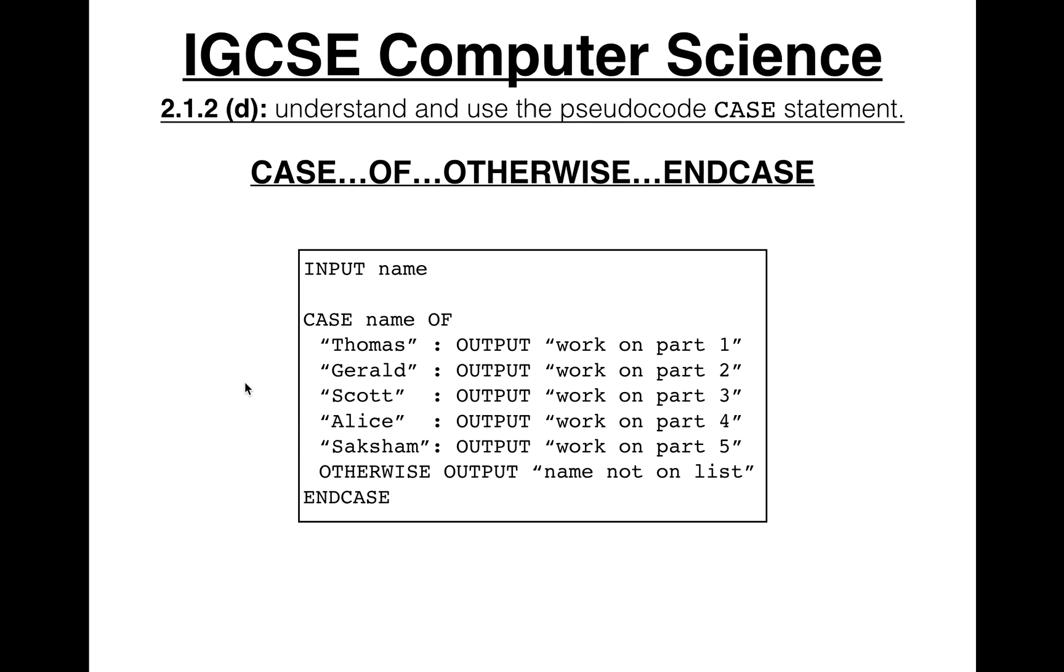So let's try something else. Let's say we said Saksham. It would say, okay, is name equal to Thomas? Nope. Gerald? Nope. Scott? Nope. Alice? Nope. Saksham? Yes. Output work on part five.